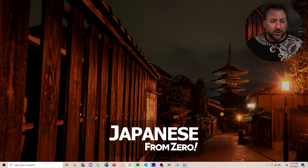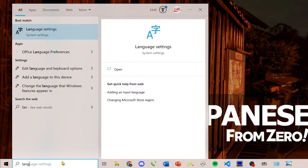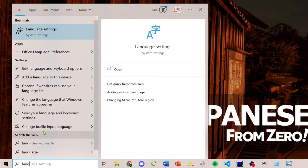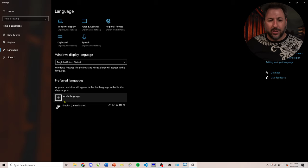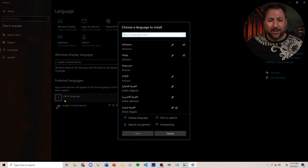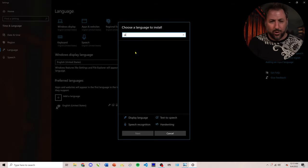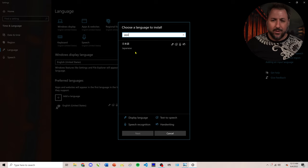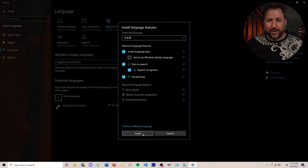The first thing we're going to do is in your Windows search, you're going to type language. And language settings will pop up. From here, we're going to click add language. And you can search for Japanese. And then simply click next.